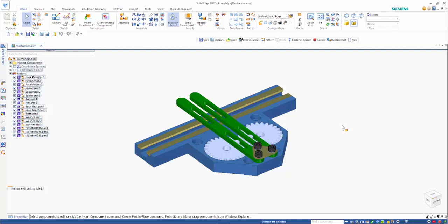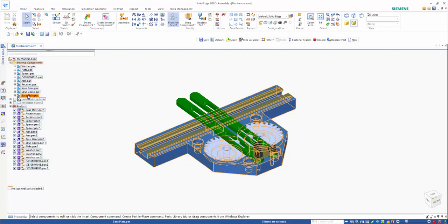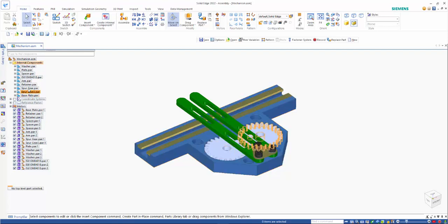And it was used to be able to create and modify those. So in Solid Edge 2022, this has been expanded. We still have the internal component structures where we've got references to parts.